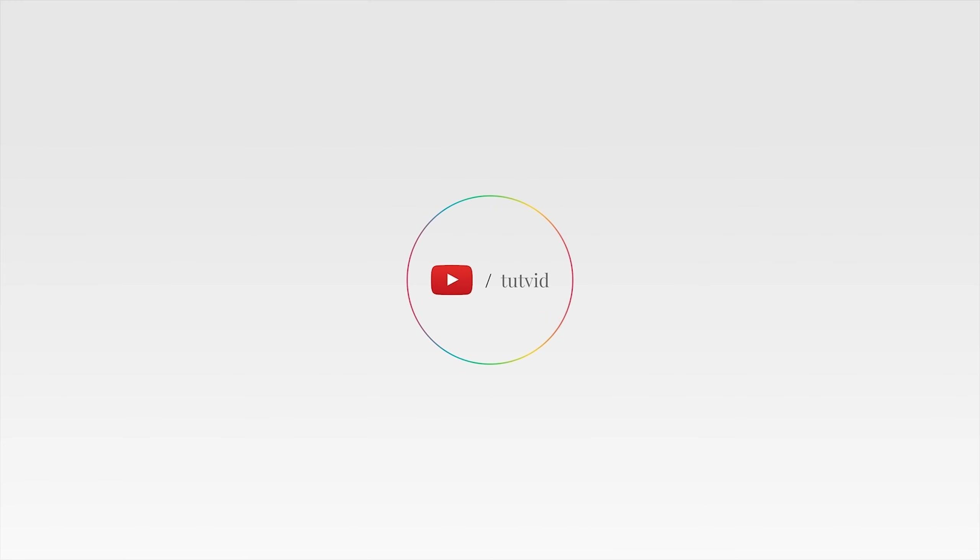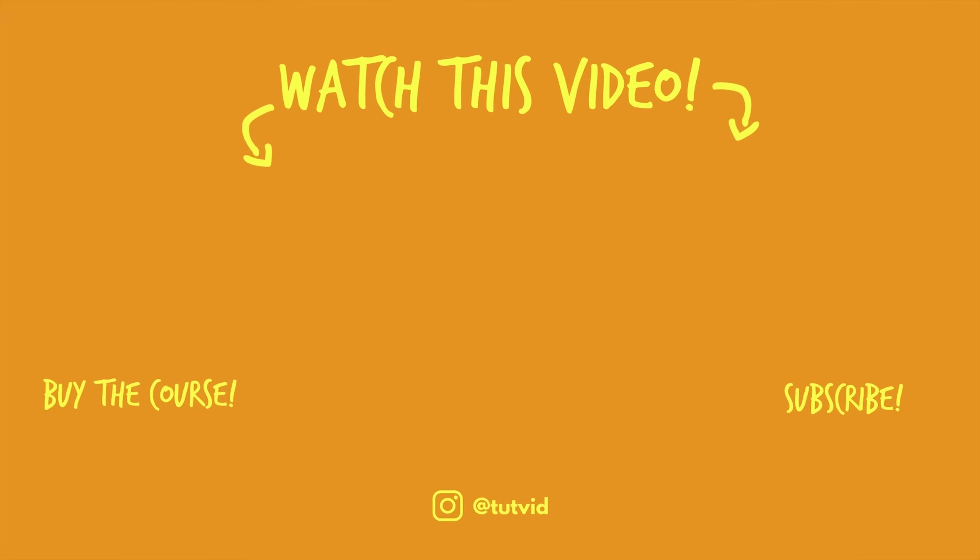And before you go, make sure you subscribe to my channel for more great tutorials every day. Also, buy my course. It helps us do what we do, and this channel is supported by viewers just like you. You can also just click the thumbnail and watch another video from this channel. See you next time, guys.